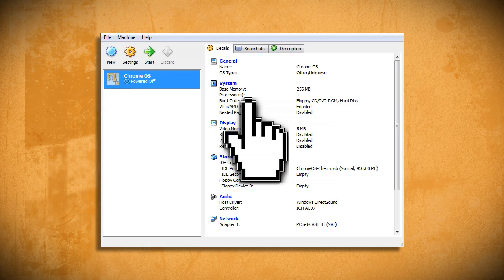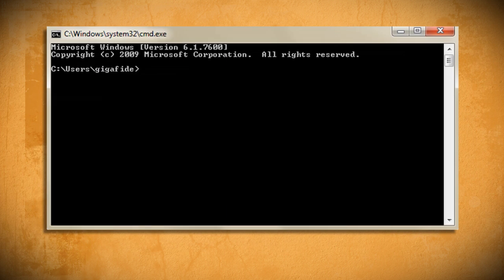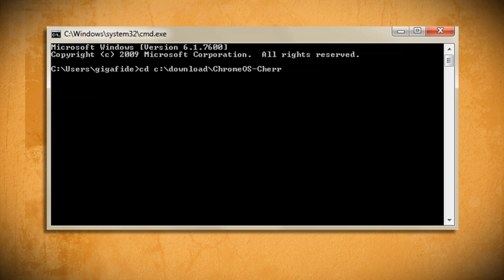Then open up a new command prompt window and set the current directory equal to the folder location where your Chrome OS image file is located.